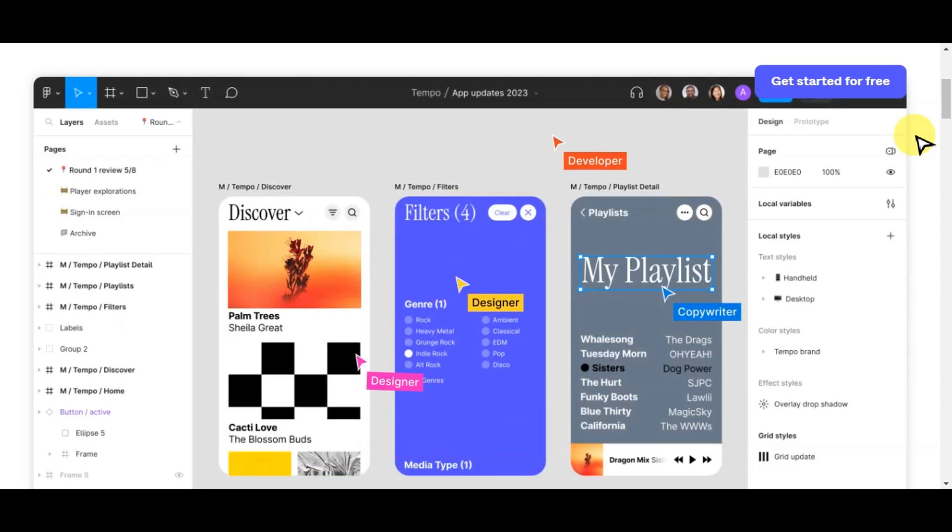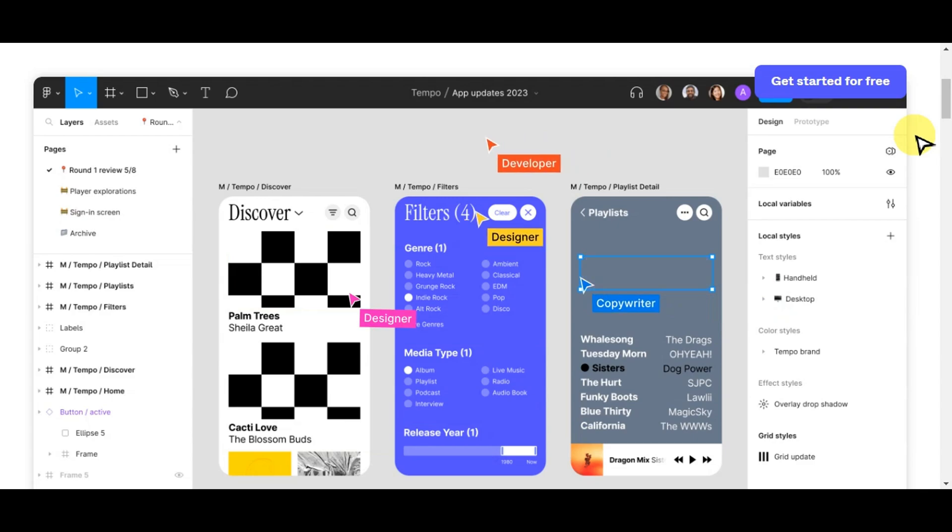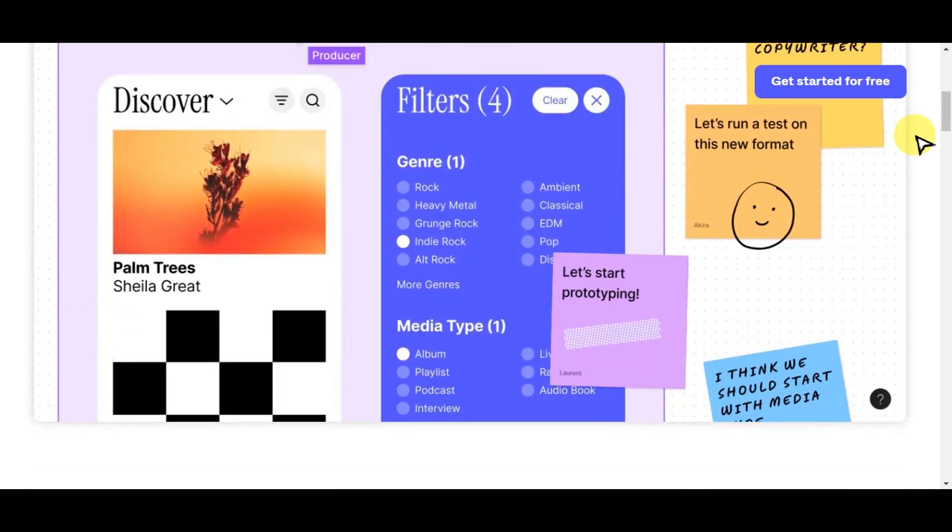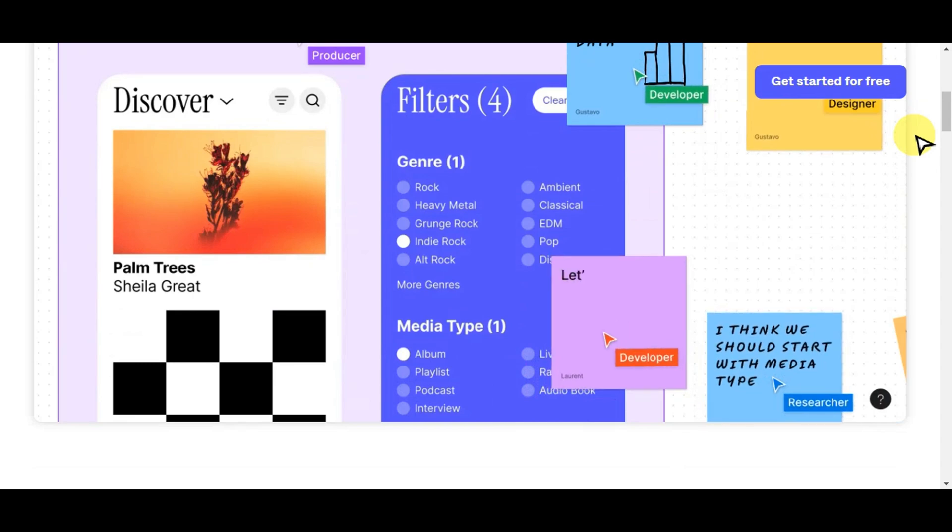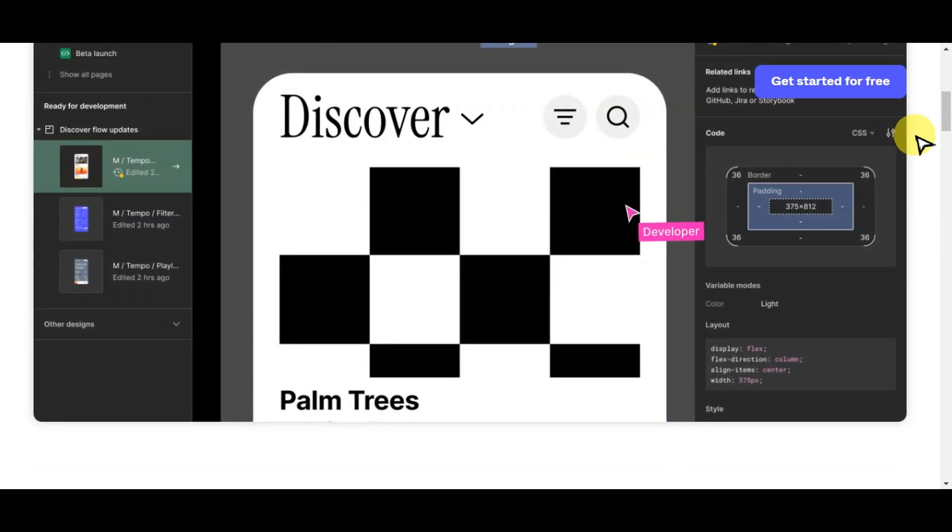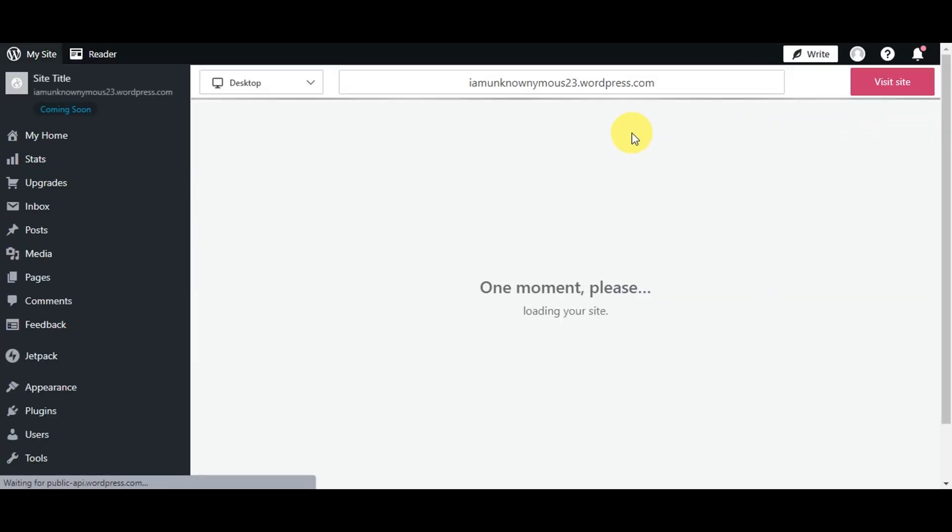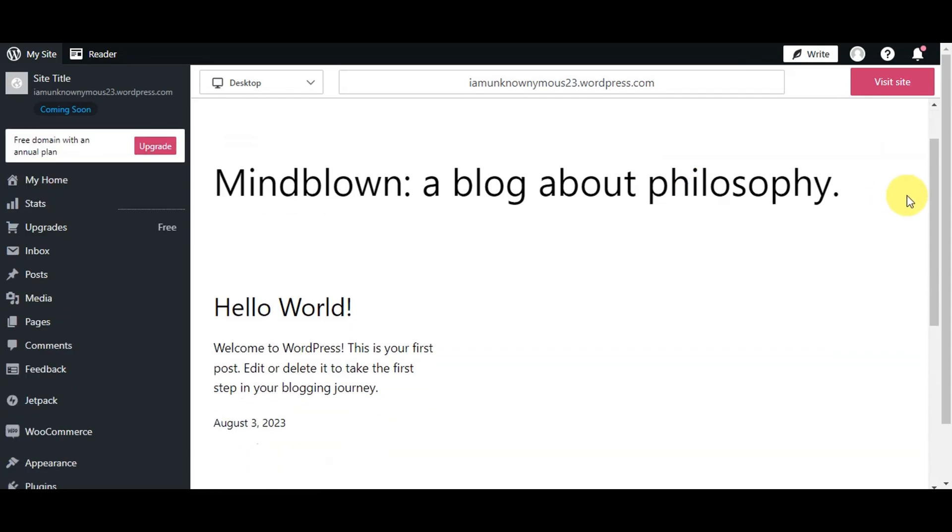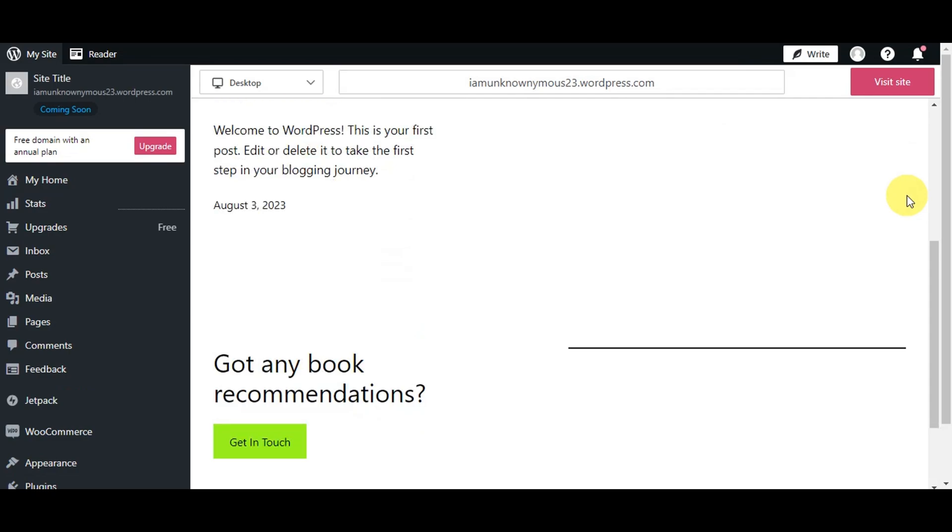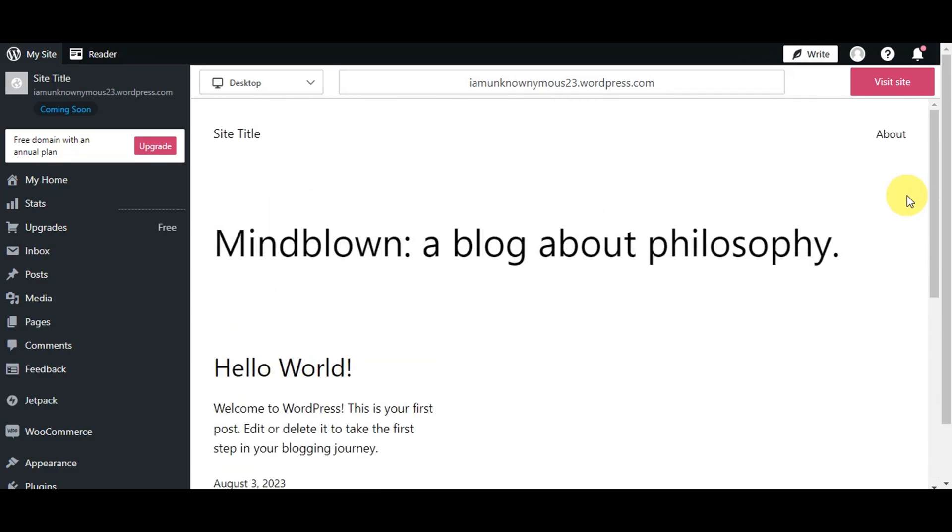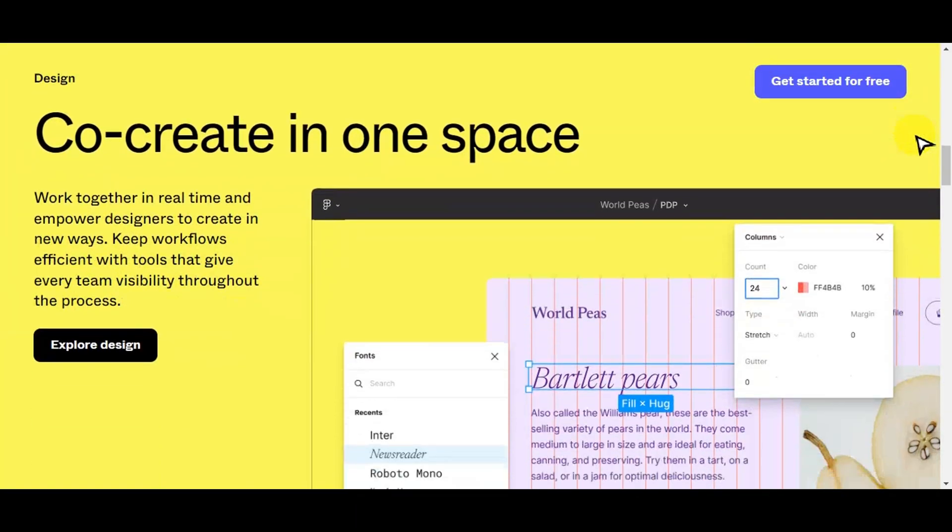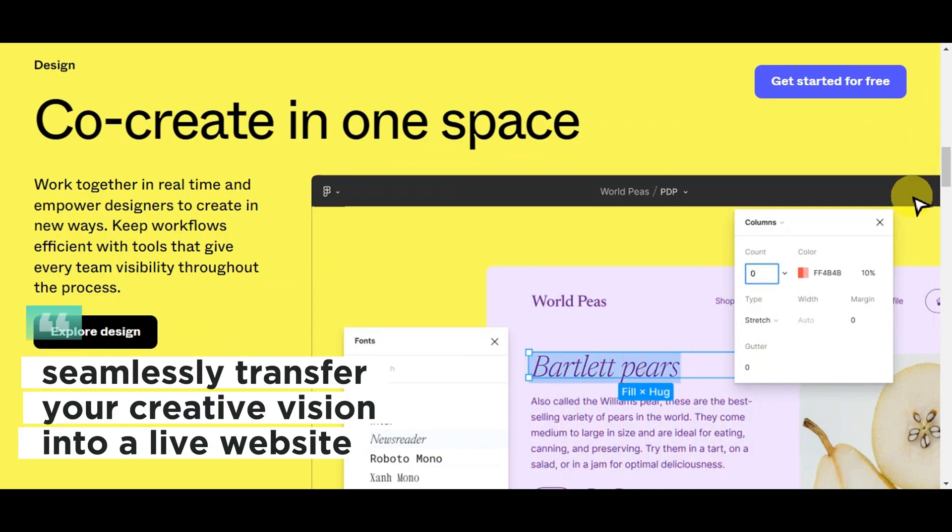Designers often create visual prototypes and mockups in Figma, and then developers use this design as a reference to build the actual website on the WordPress platform. This process allows for a smooth transition from design to development, ensuring that the final website closely matches the original design.